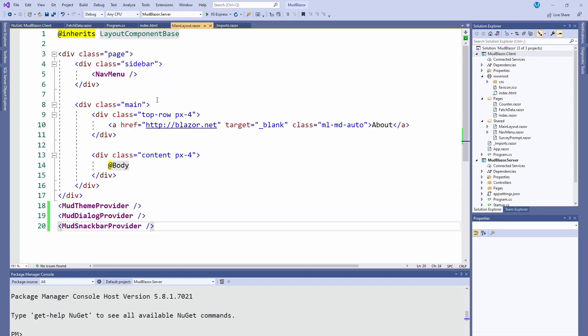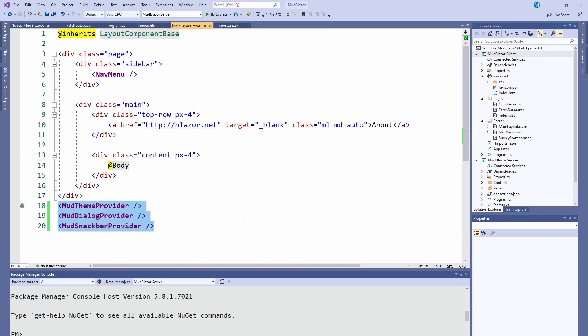Then in MainLayout, we have to add these three things: MudThemeProvider, DialogProvider, and SnackbarProvider. This is for the different components that you might use.